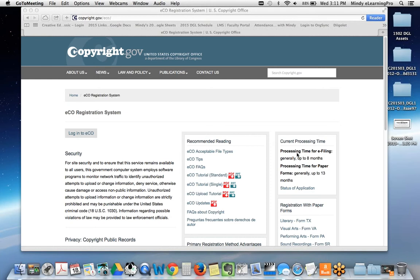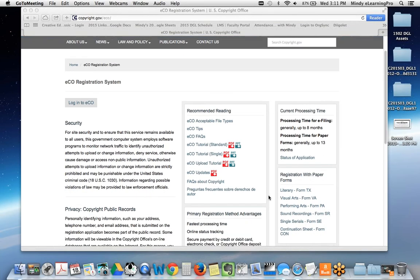Everybody in the US who's creating something — whether it's a 15-year-old sitting at home or a movie producer — is afforded the same level of protection from the US Copyright Office. So naturally they deal with huge volumes of information. It takes generally up to eight months to get something formally registered. If you do it via paper form, it tells you it's generally up to 13 months, and you can log in to check the status of your application.